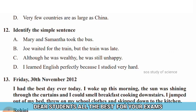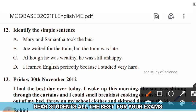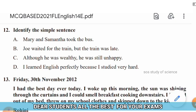Question 12: Identify the simple sentence. Options are: (A) Mary and Samantha took the bus, (B) Joe waited for the rain but the rain was late, (C) Although he was wealthy, he was still unhappy, (D) I learnt English perfectly because I studied very hard. The simple sentence is option A — Mary and Samantha took the bus.